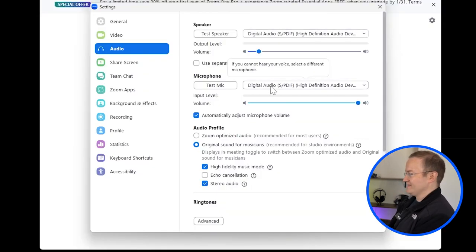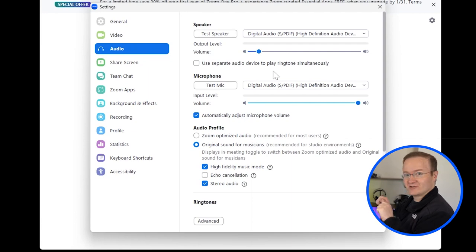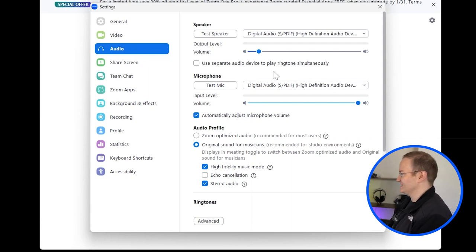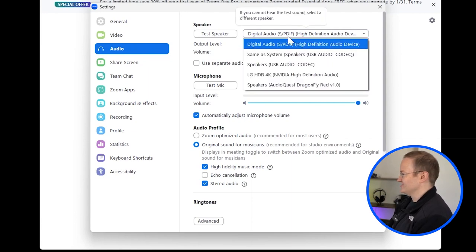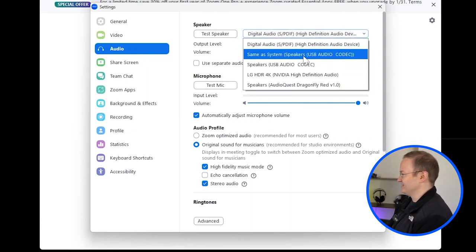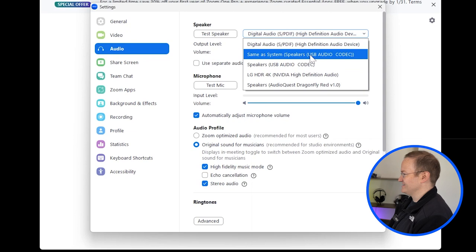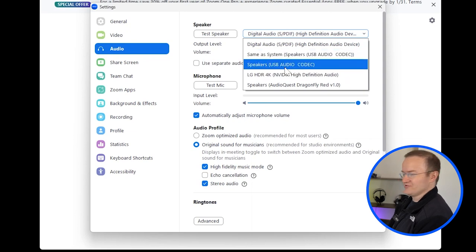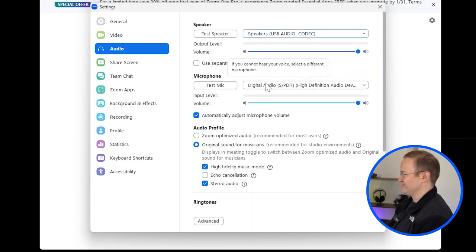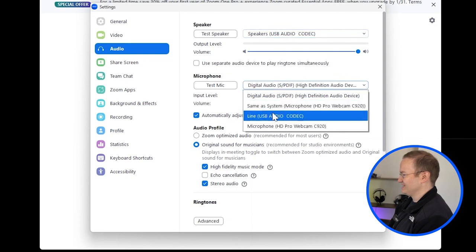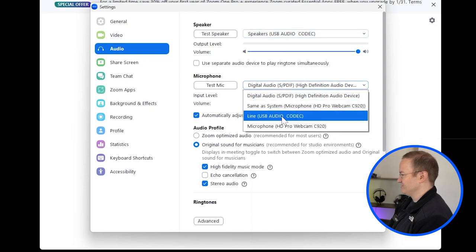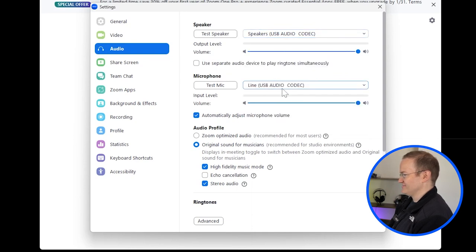But under Audio, for Speaker and Microphone, this is going to be the stereo device, the mixer in my case. So I know that in my case, it's called USB Audio Codec. So I'm going to use Speakers, USB Audio Codec, Microphone, USB Audio Codec.